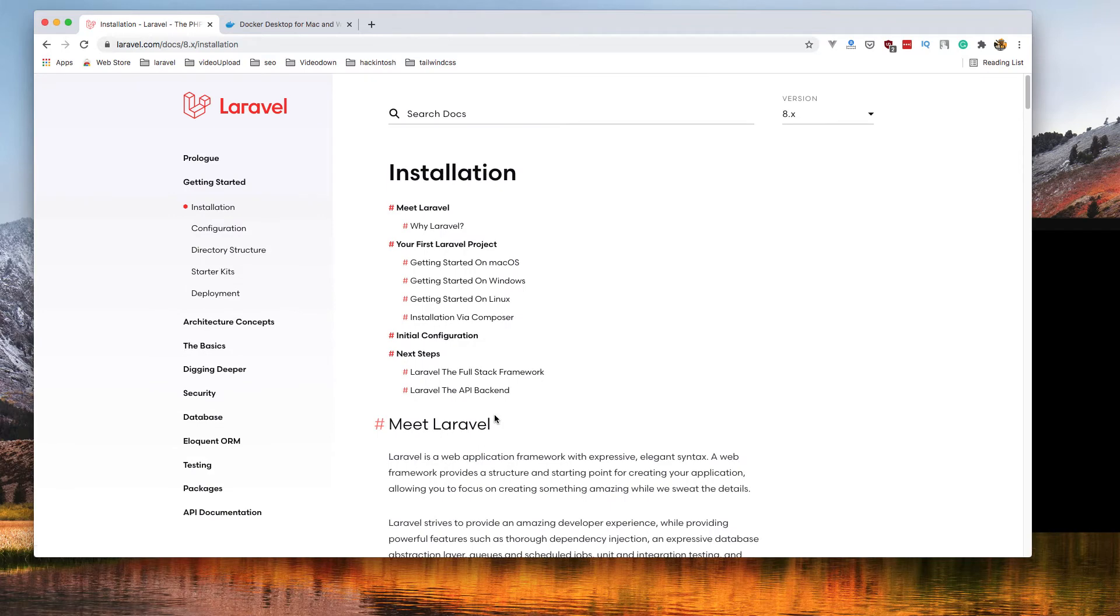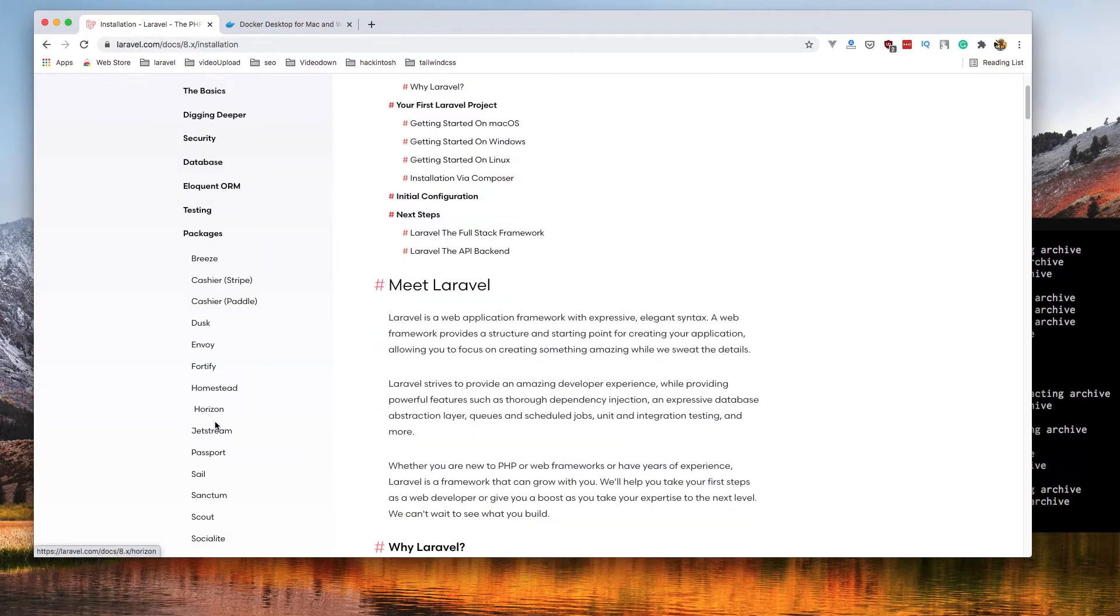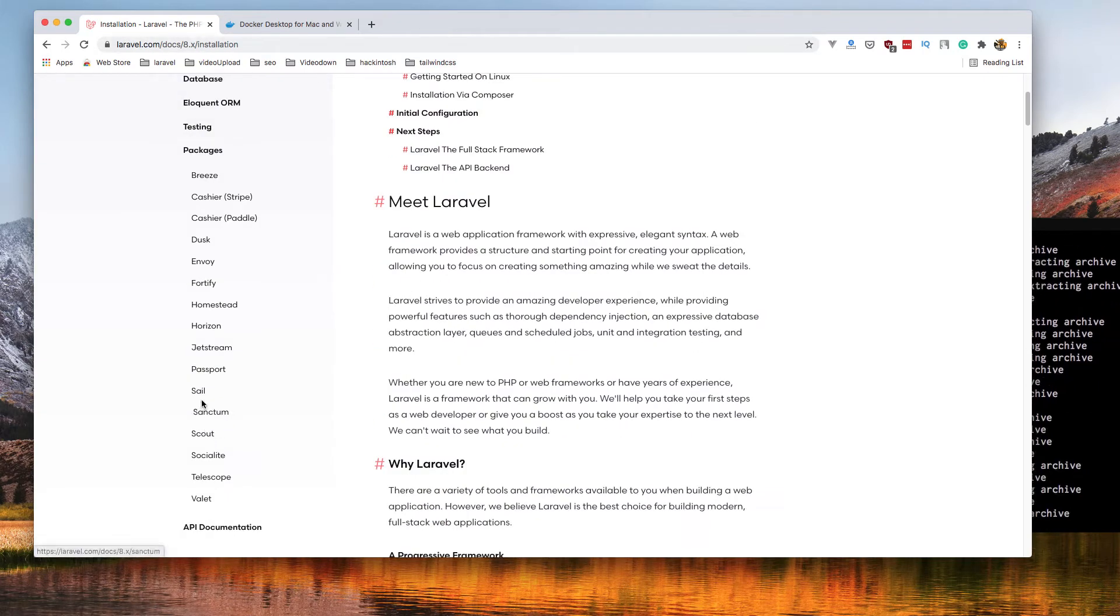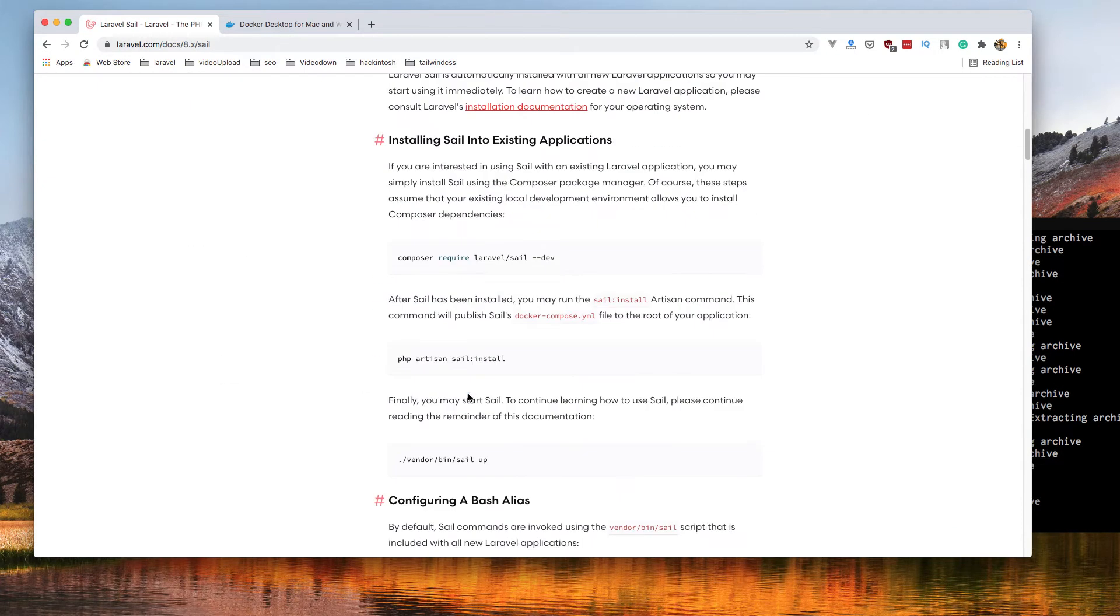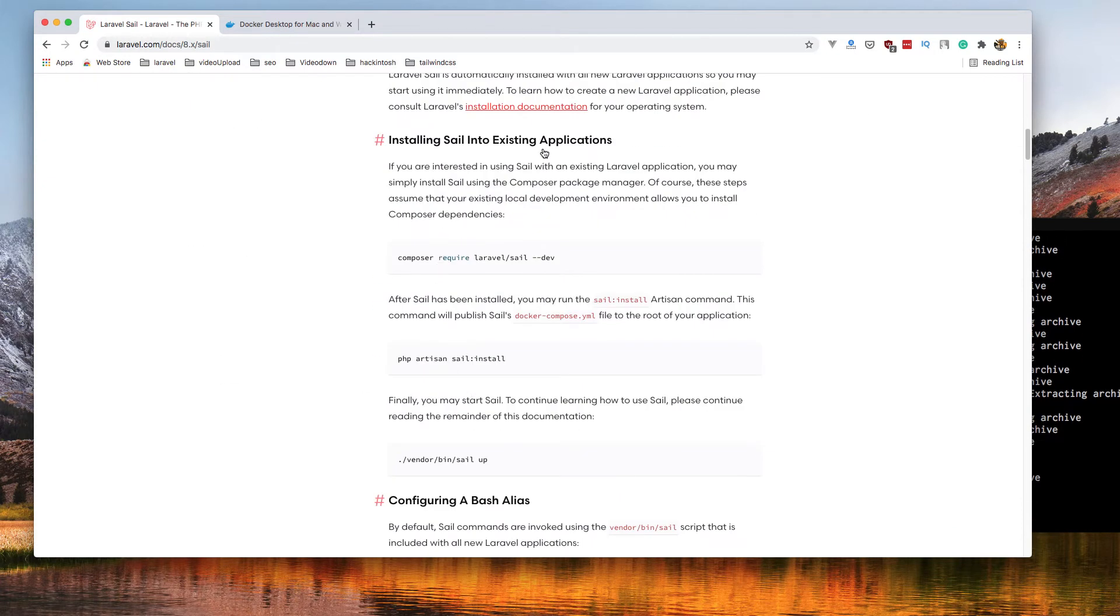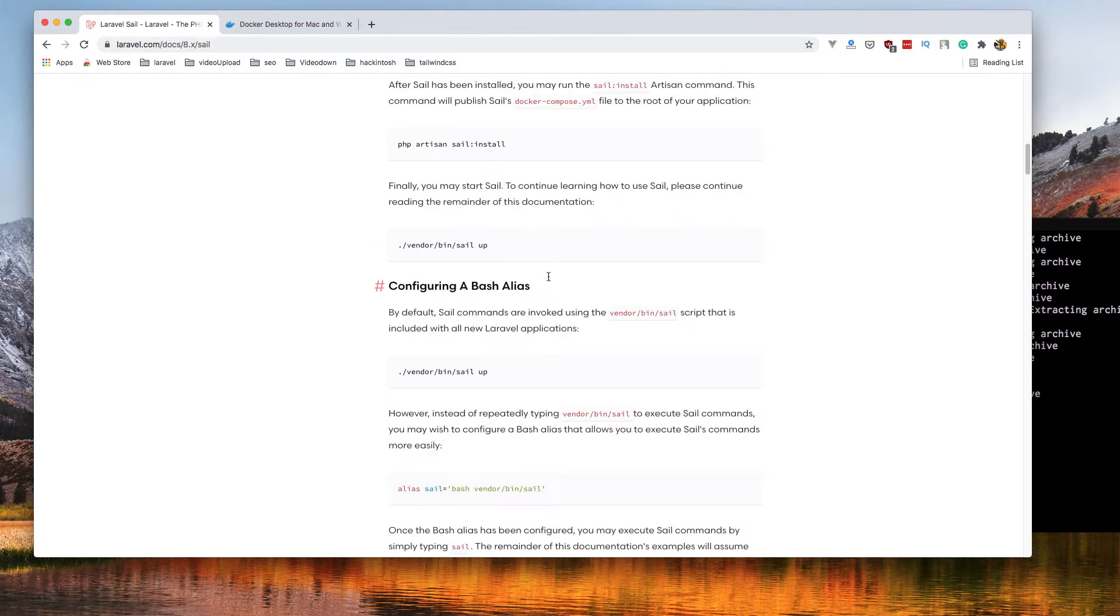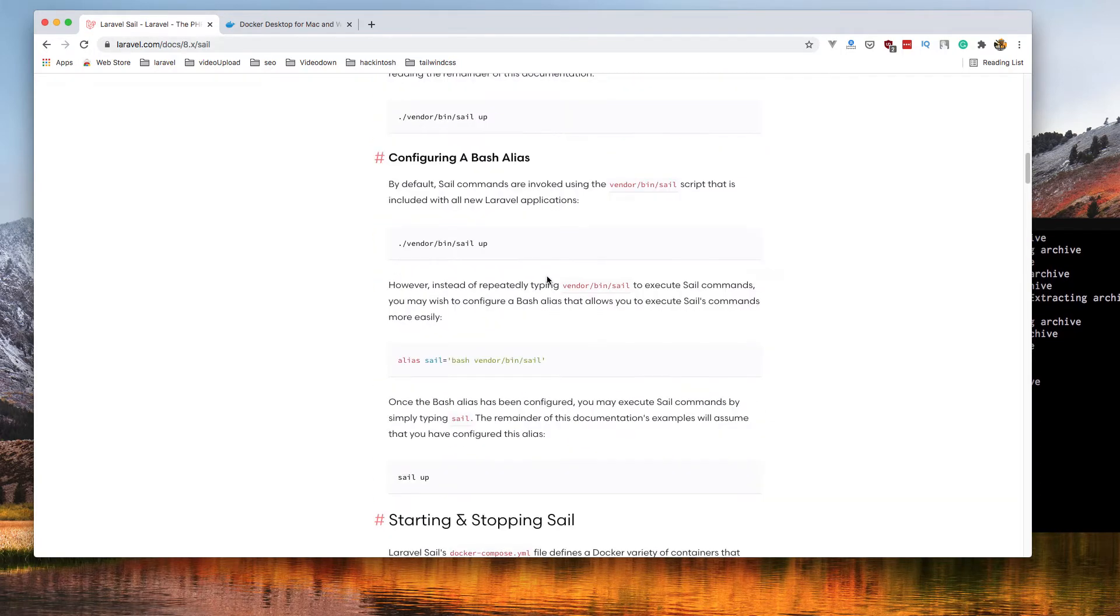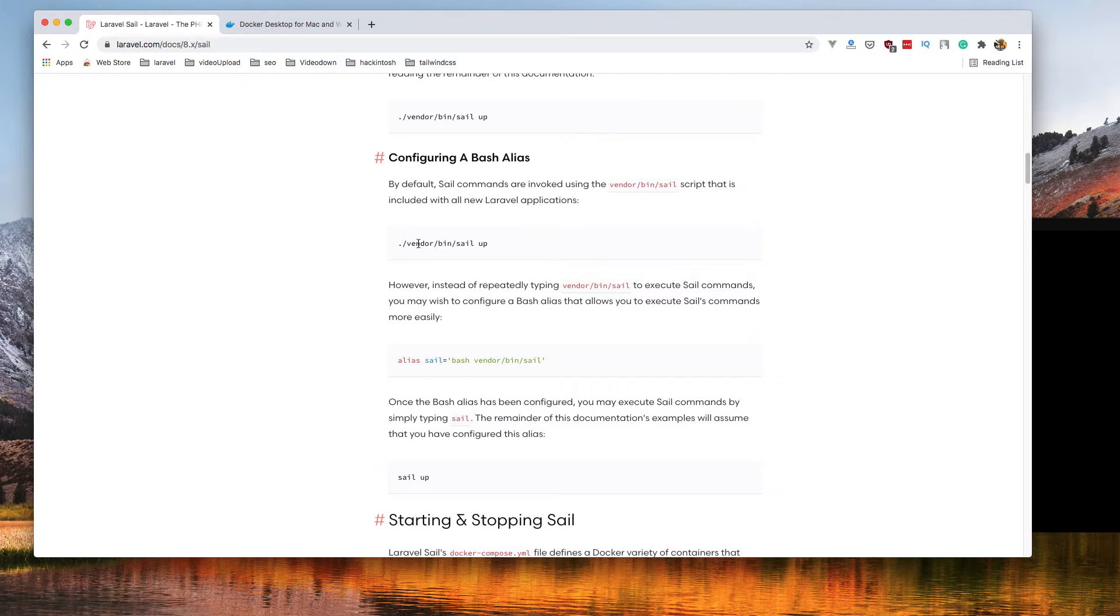I'm going to show you one more thing. If you have an existing application, you can install and hit composer. But if you want to make an alias of this because you don't want to write vendor slash bin slash sail every time...